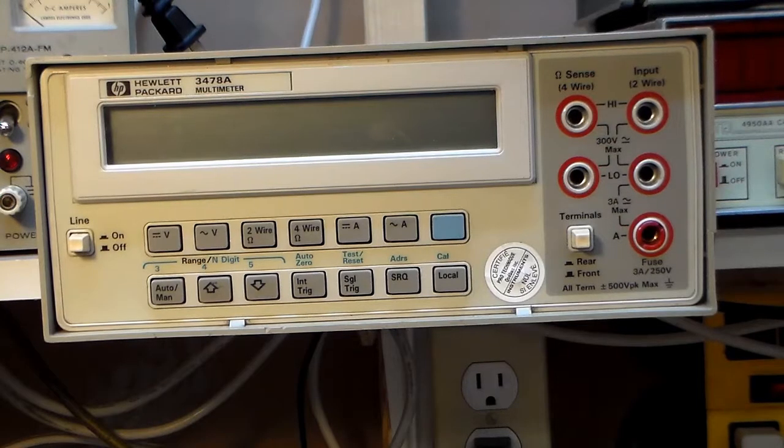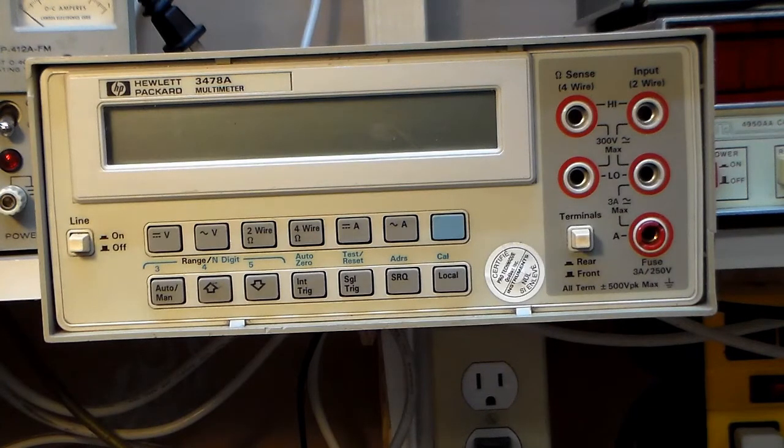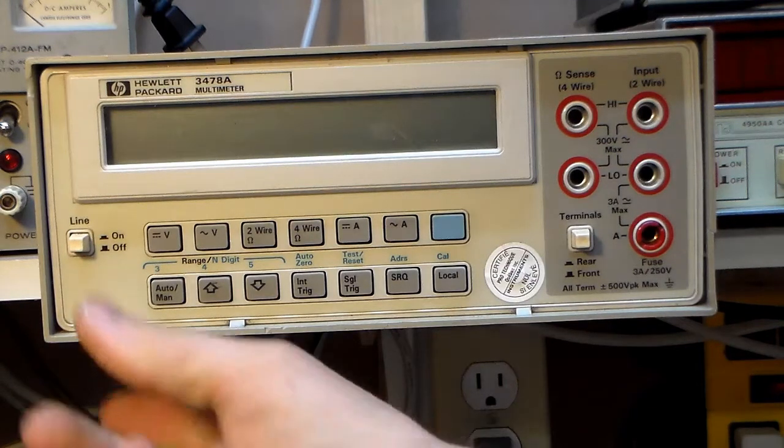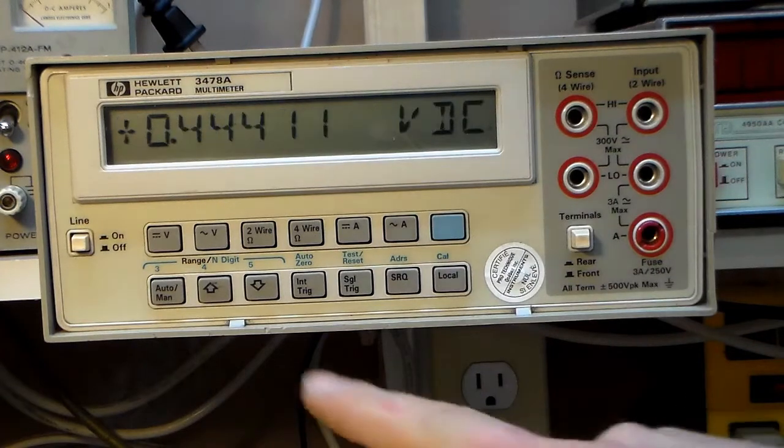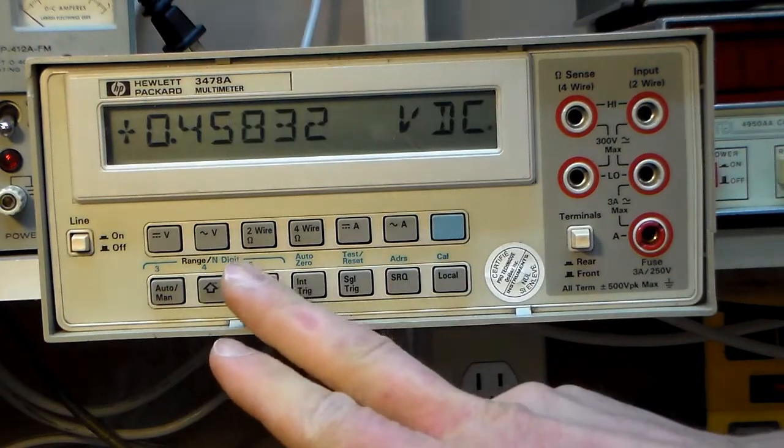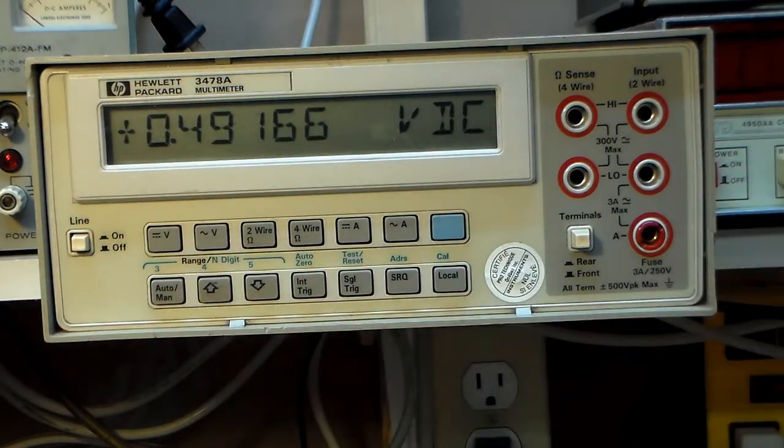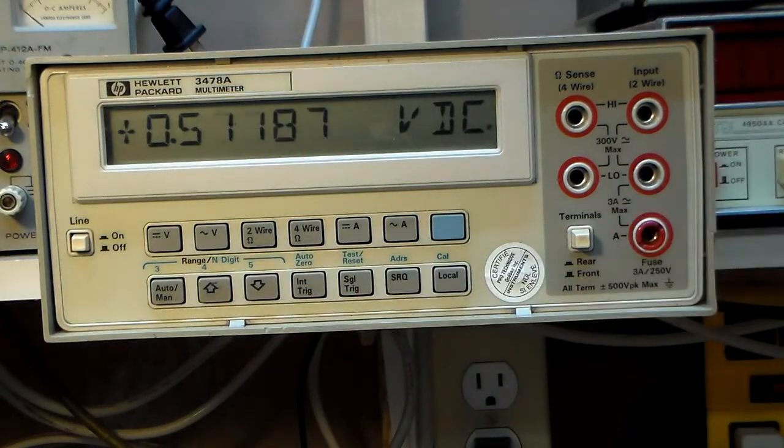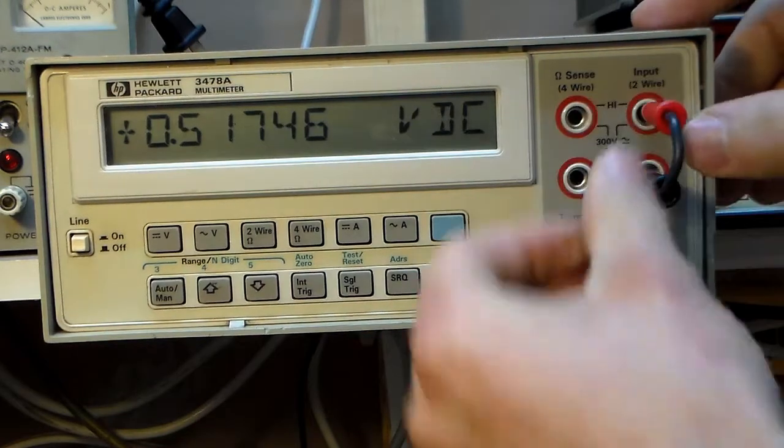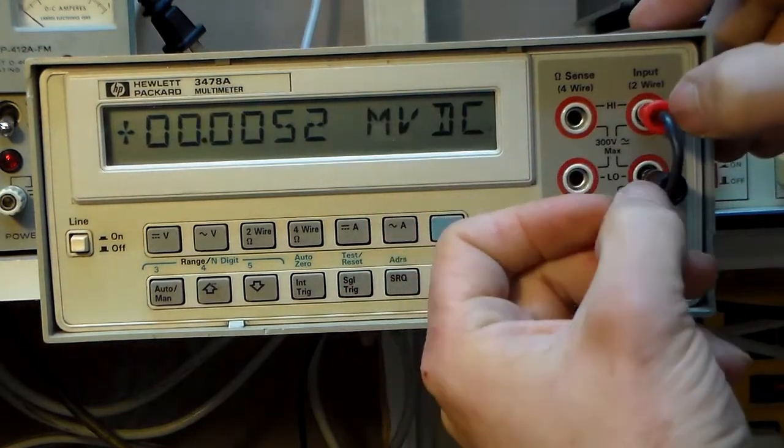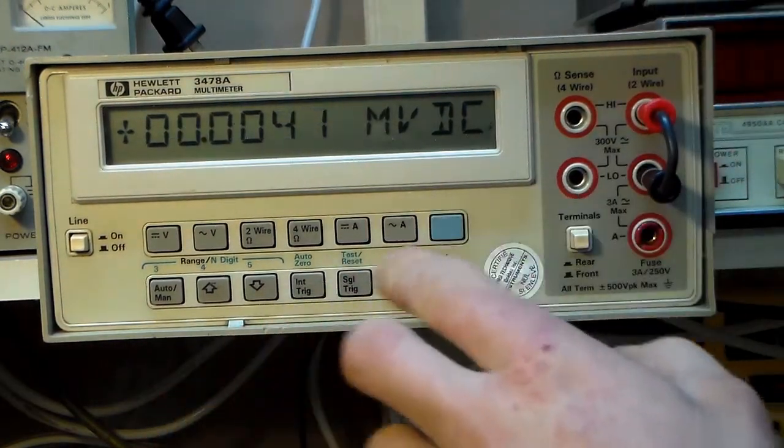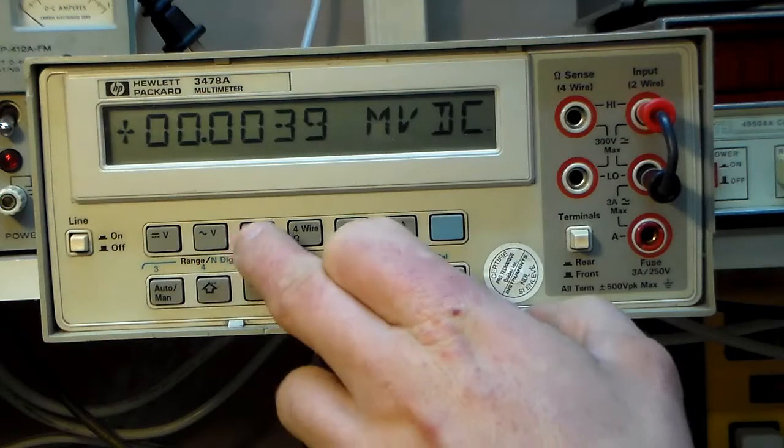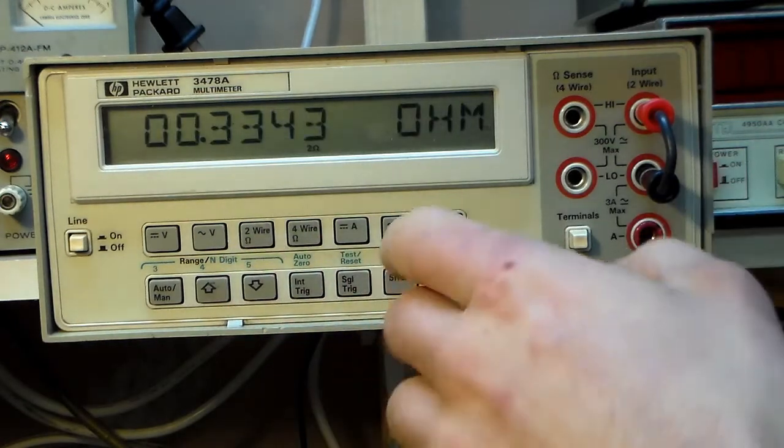What I've been working on is adding a relative mode to this meter because they don't have anything built in. Both functions, two-wire and four-wire, use the same gain and offset constants. So if it's calibrated with four-wire, it'll usually not have the same offset.